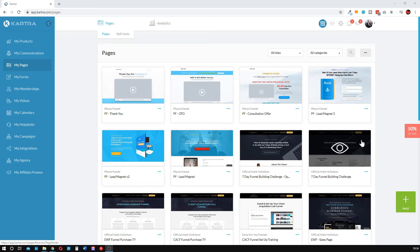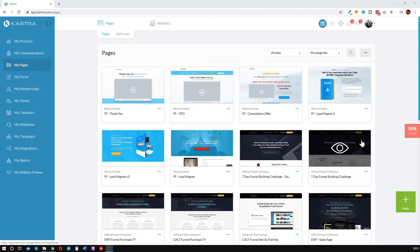The first thing we want to build in Kartra is a lead magnet. The whole idea behind this lead generation funnel is that we're going to give our target audience something for free in exchange for their details — and also to position ourselves as experts and an authority in this subject matter. Your lead magnet could be anything from an ebook, which is probably the most popular — a 10 to 20 page book that helps people overcome a particular problem.